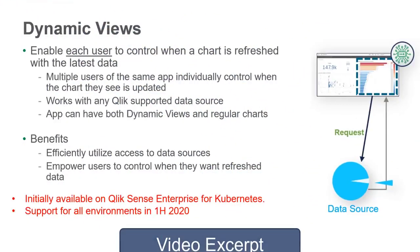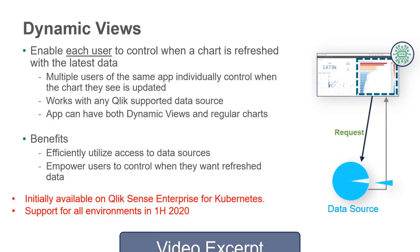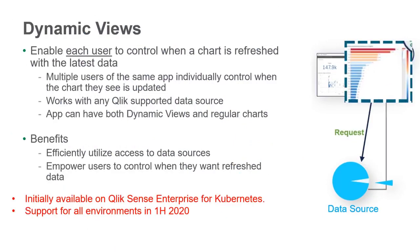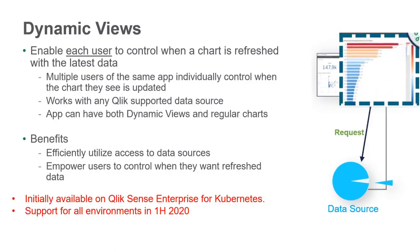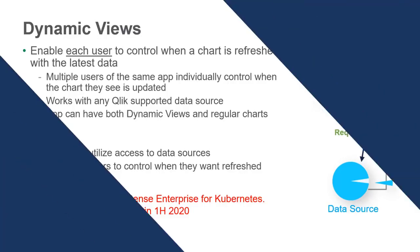Dynamic views allows Qlik Sense apps to be configured at the chart level where you can define how often a specific chart or charts are refreshed. Initially, charts can be refreshed on an on-demand basis. A subsequent release will offer the ability to refresh at a regular scheduled interval. Let's take a look and see how it works.